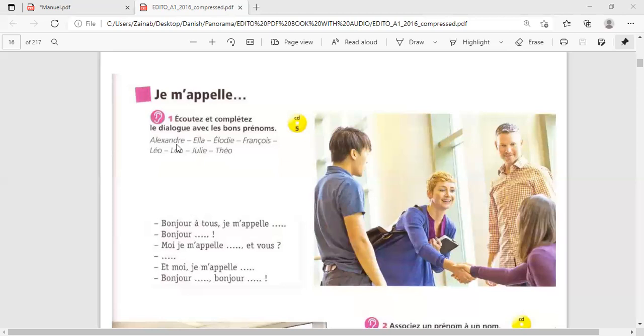These are some names: Alexandre, Ella, Elodie, François, Léo, Lou, Julie.